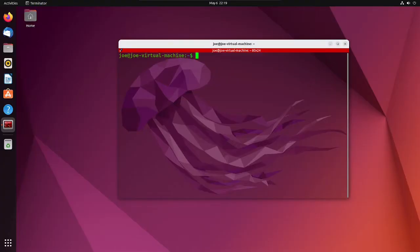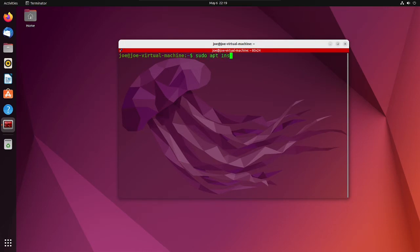To add 'Open as Administrator' or 'Edit as Administrator' to the right-click menu in Ubuntu 20.04, open a terminal and type: sudo apt install nautilus-admin -y